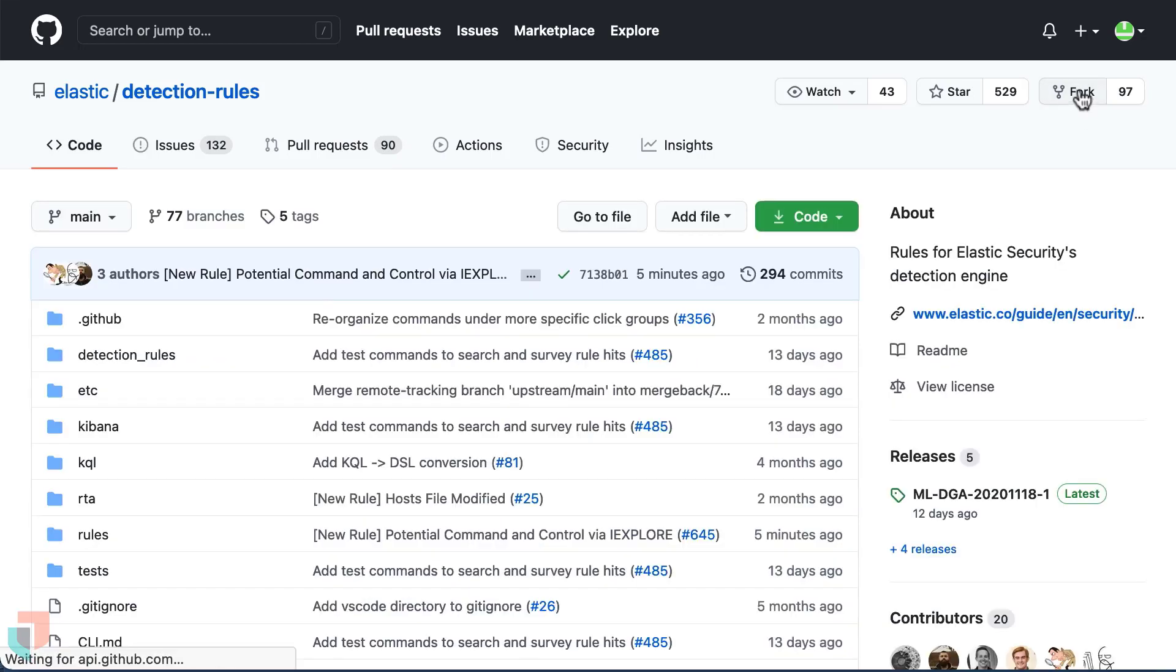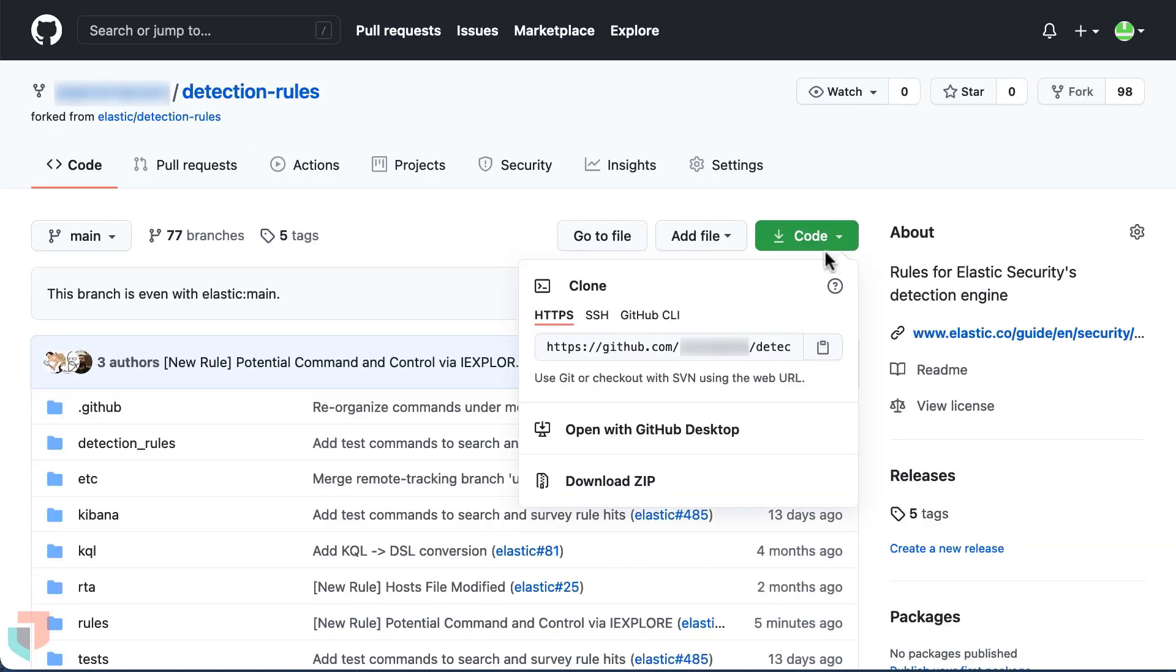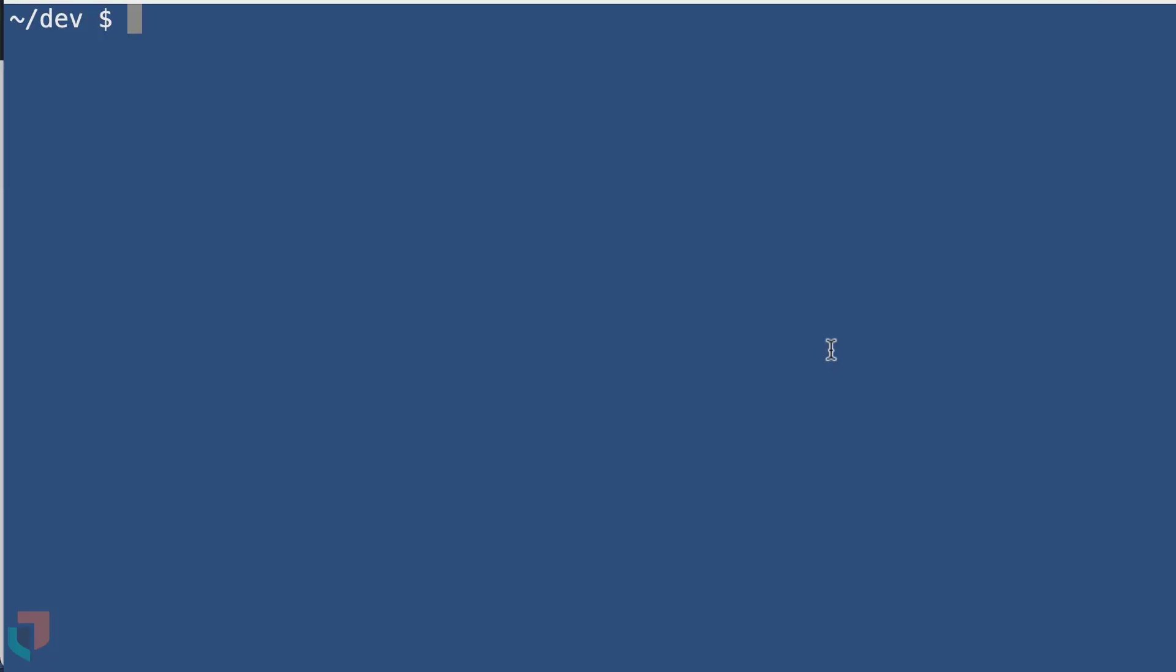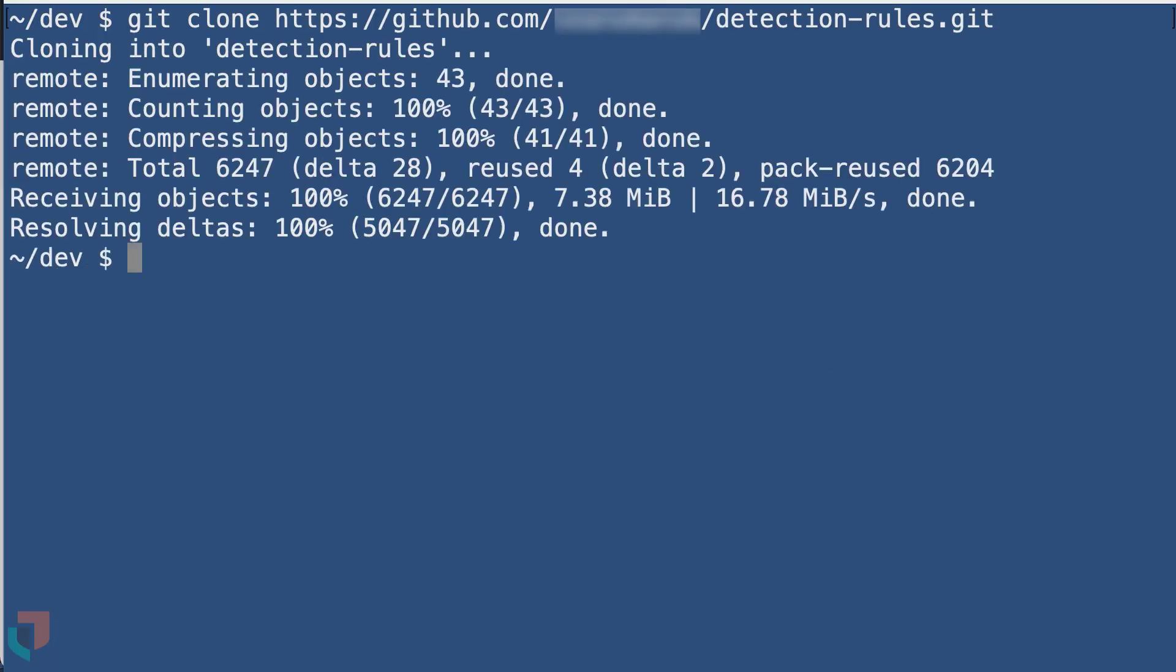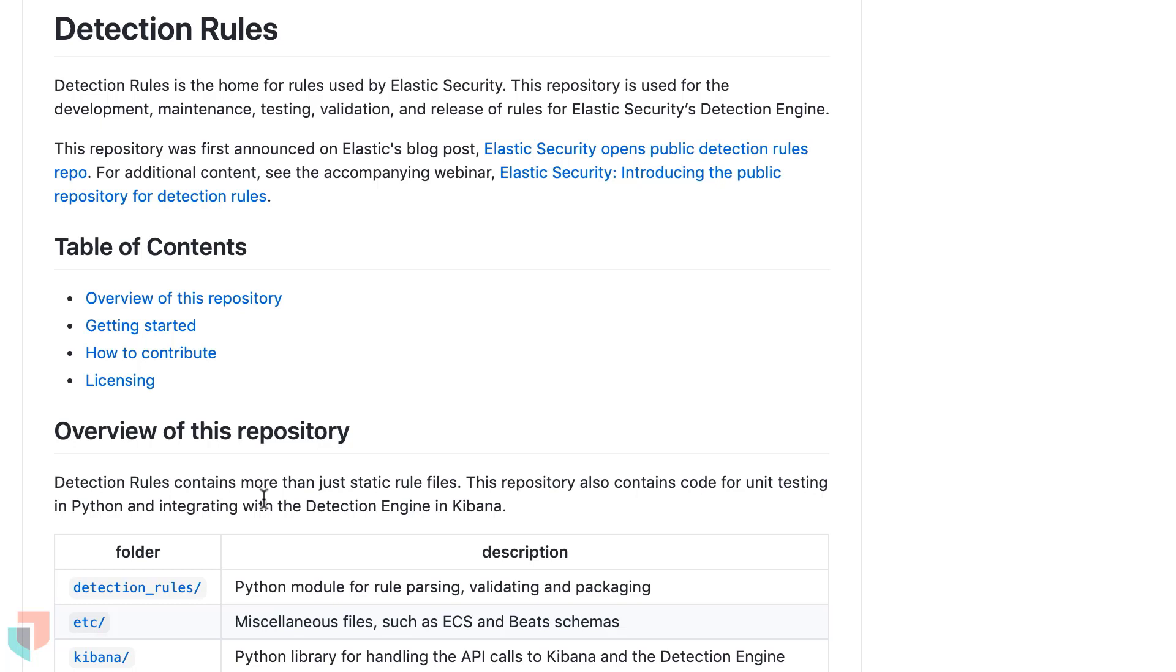To start working on the project from your own account, you will then fork and clone the repository locally. Once you've moved in the project directory, you can begin working with the detection rules CLI to begin creating rules or by editing the TOML file.